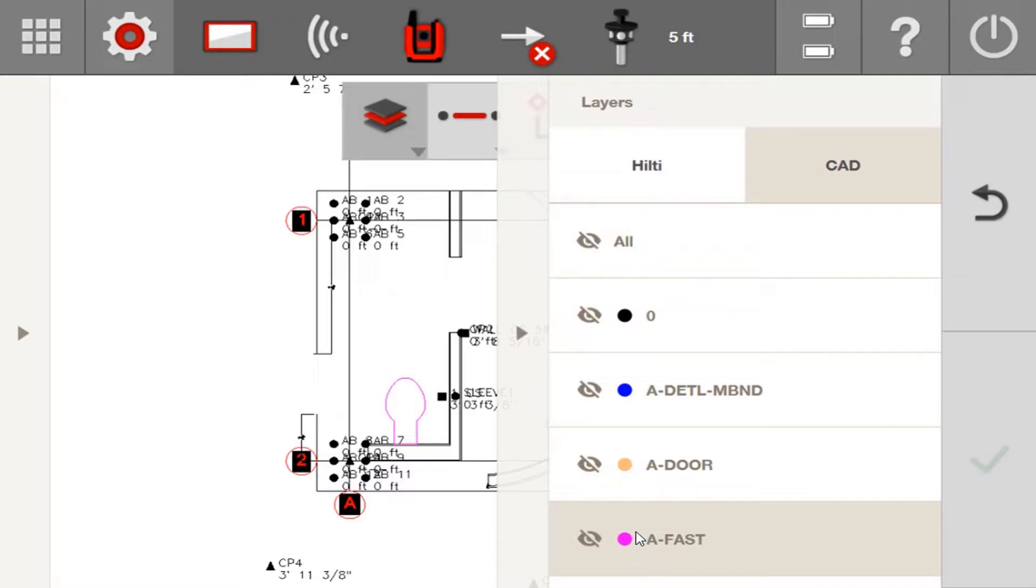Before, that wasn't happening. They would all reappear, but now you have a lot more control, and these layers will only turn back on when you decide to turn them back on.